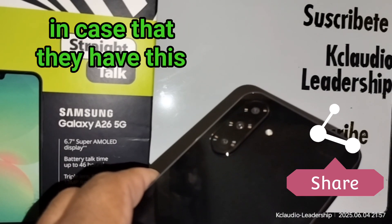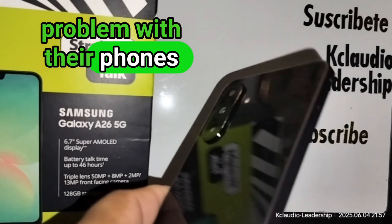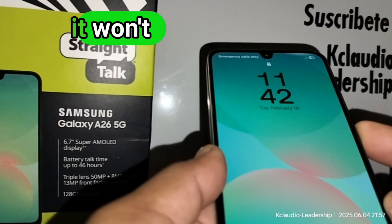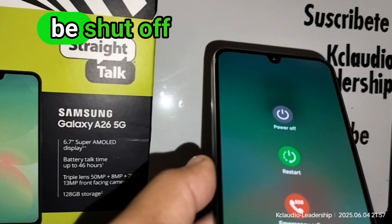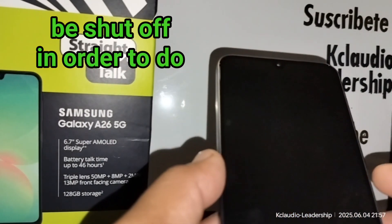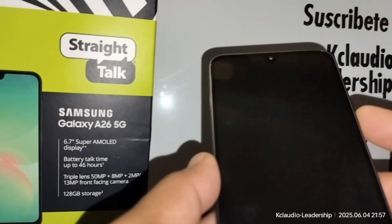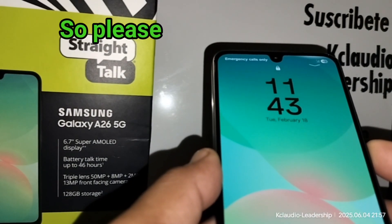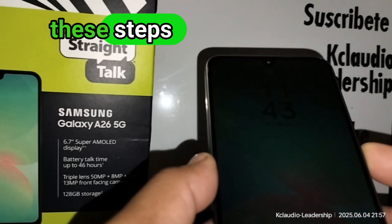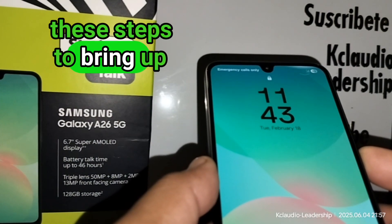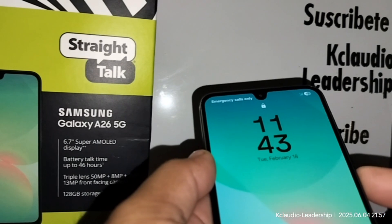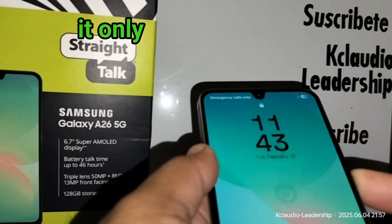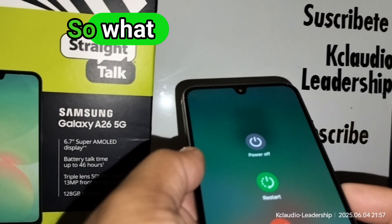First, let's go quickly. Since the phone won't power off, we need the phone to be shut off in order to perform the hard reset using the external keys. Please follow these steps closely to bring up the reset menu. The phone only restarts instead of powering off.